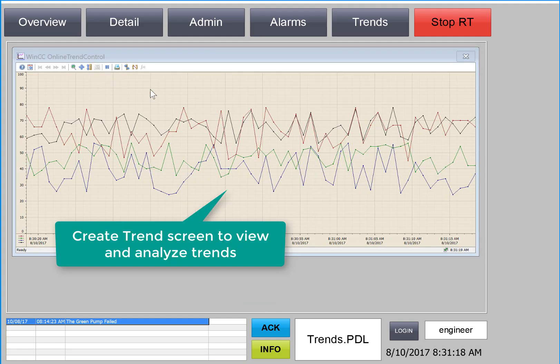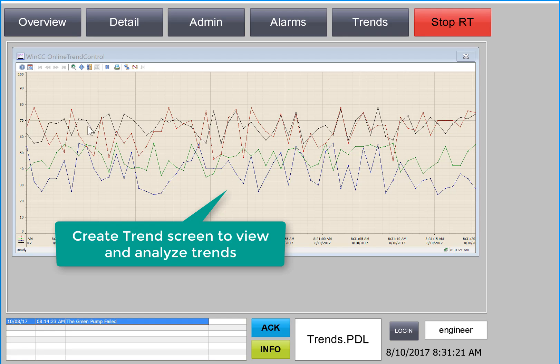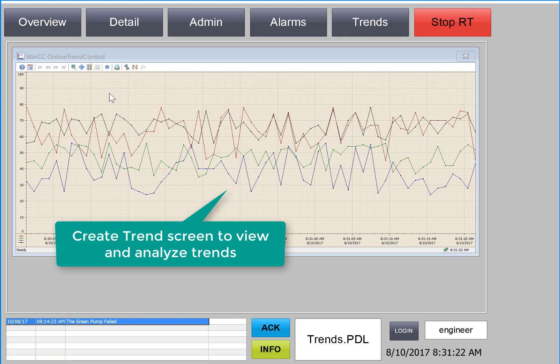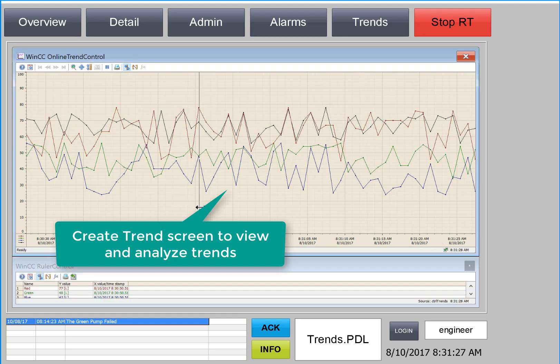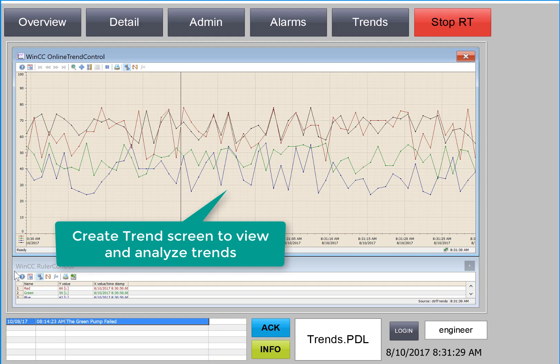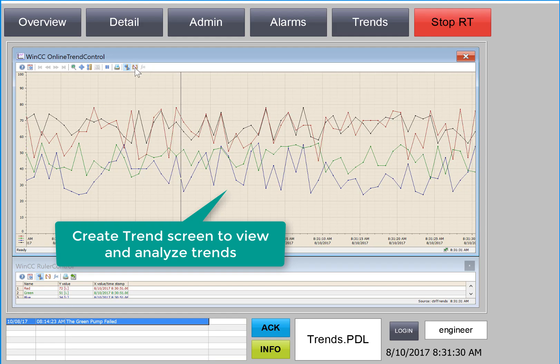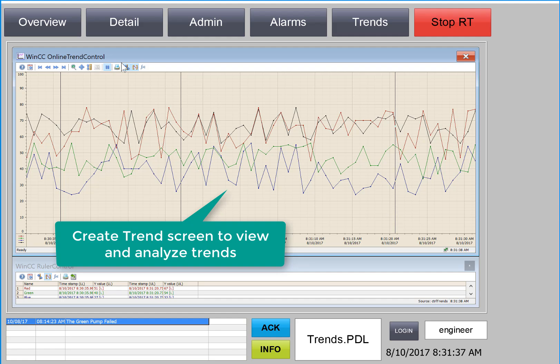And we'll also show you how to build the trend control to show process archives and use the ruler object to be able to see instantaneous values of a trend, as well as to do some analytics based on a time period.